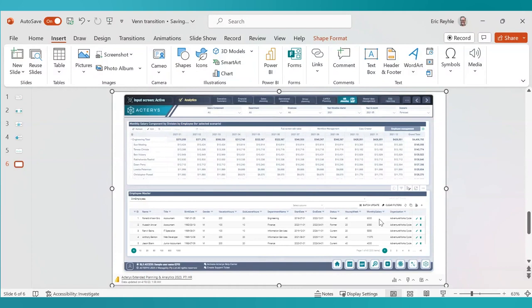One of the biggest challenges we come across in the field is executive presentations that always need to be rebuilt, refreshed, reconstructed. If you're using Acteris, Power BI, PowerPoint, and we're all working from the same environment,